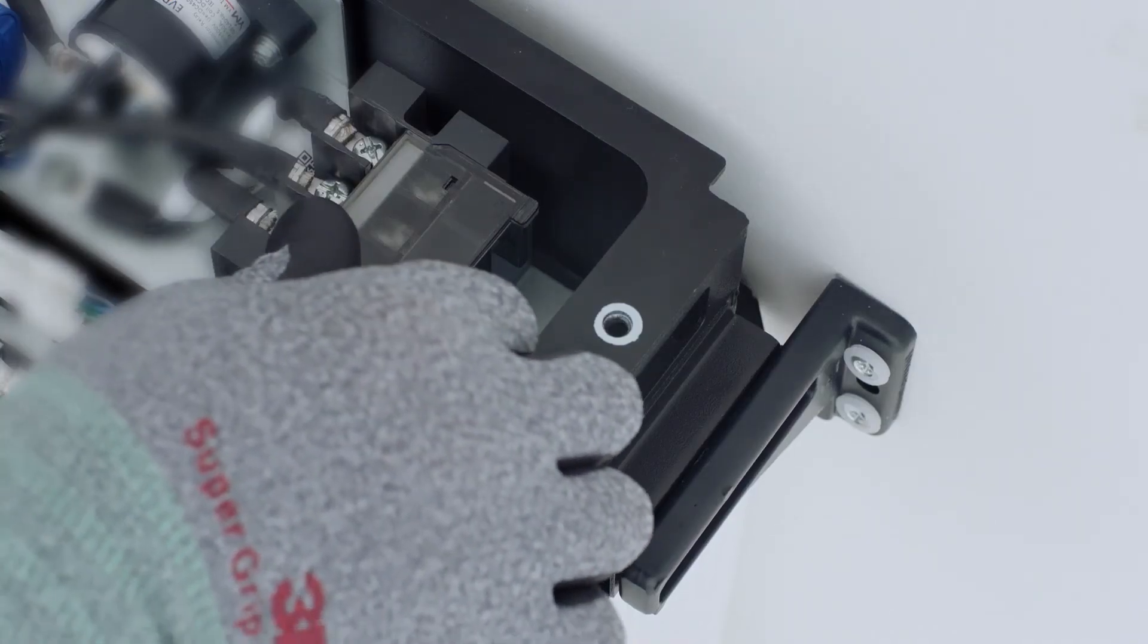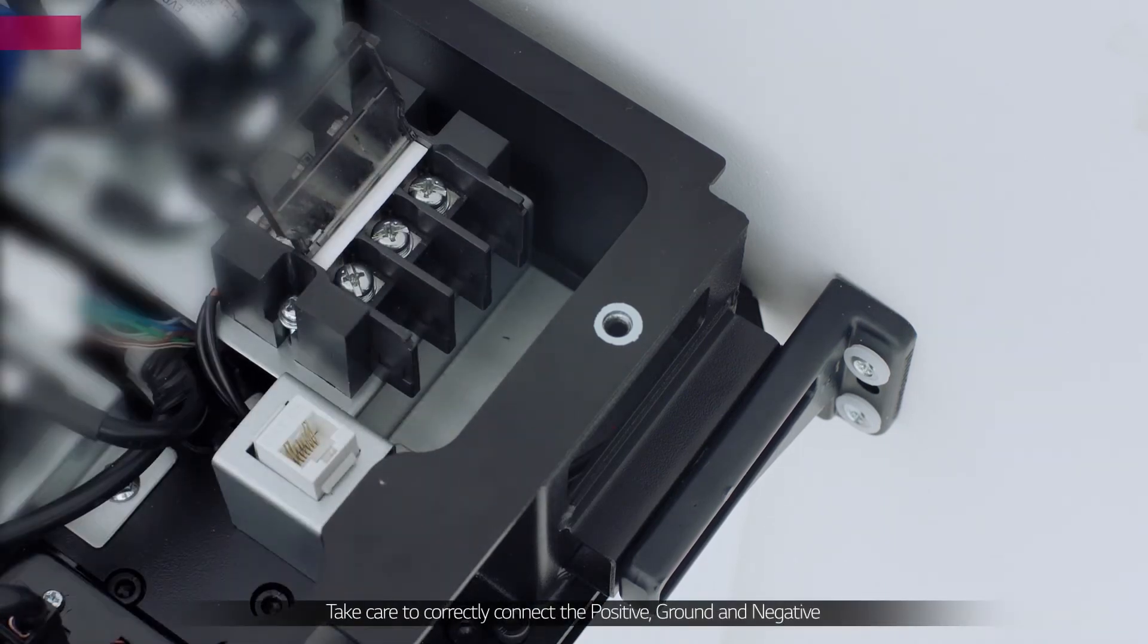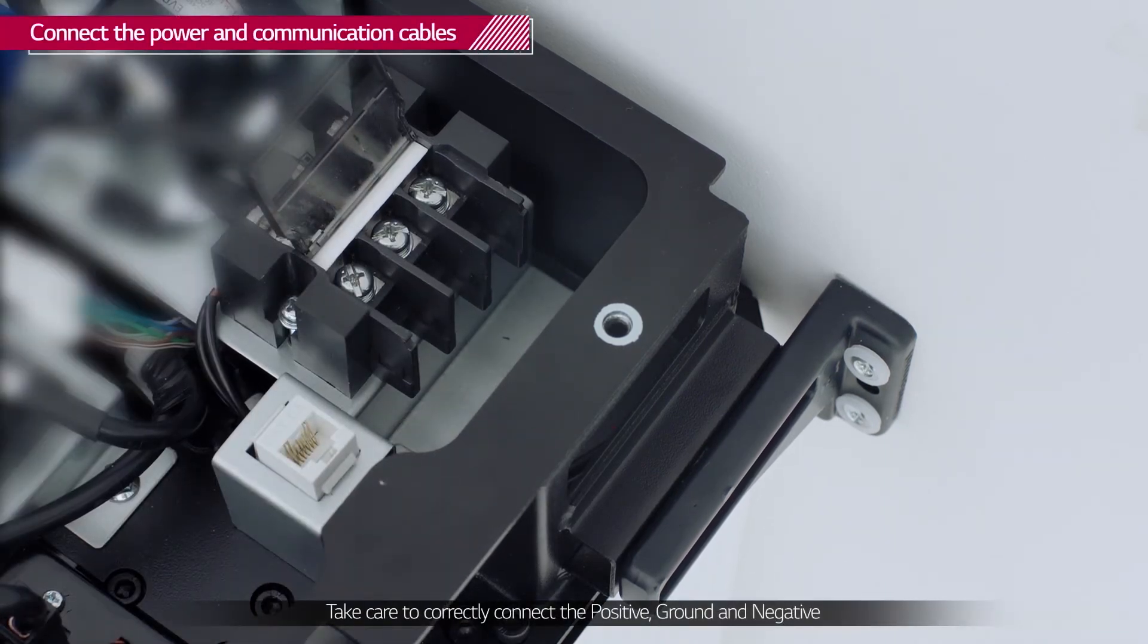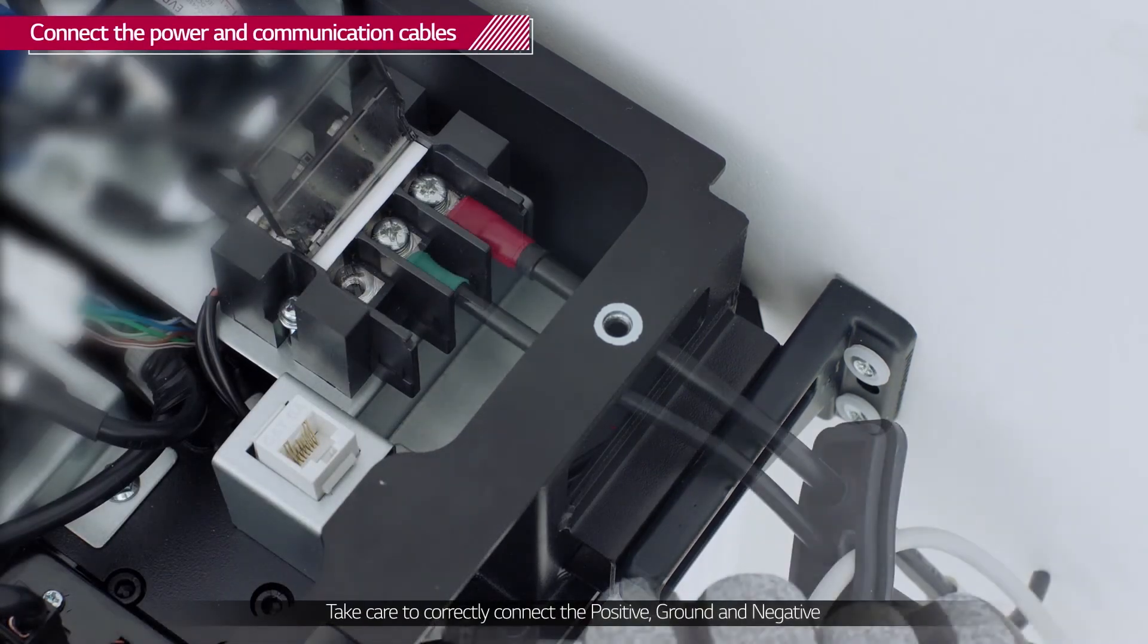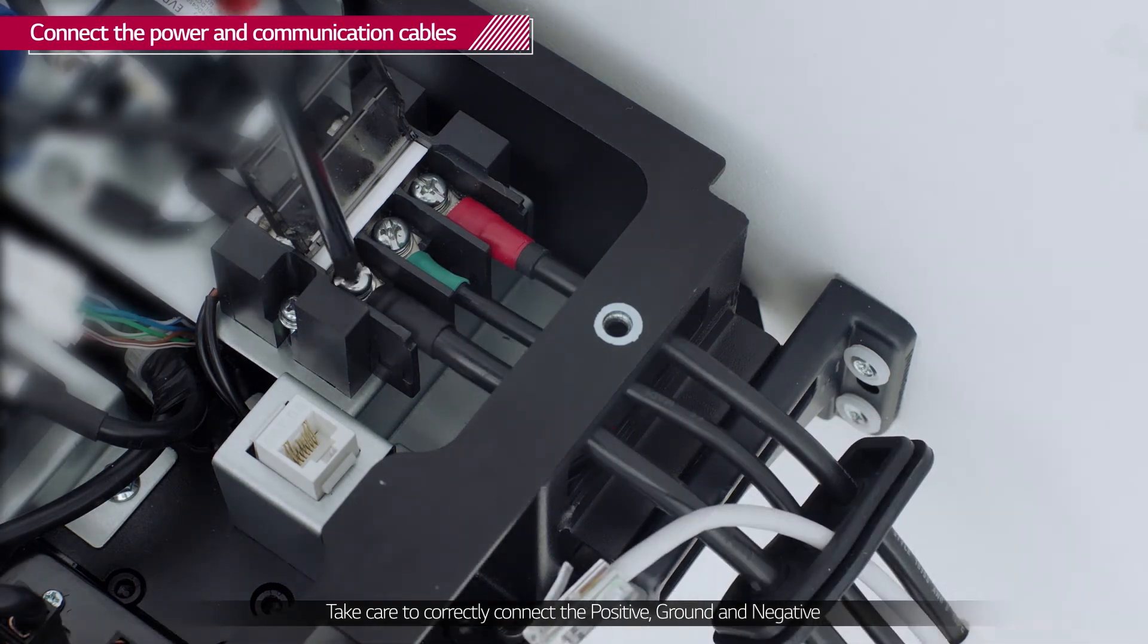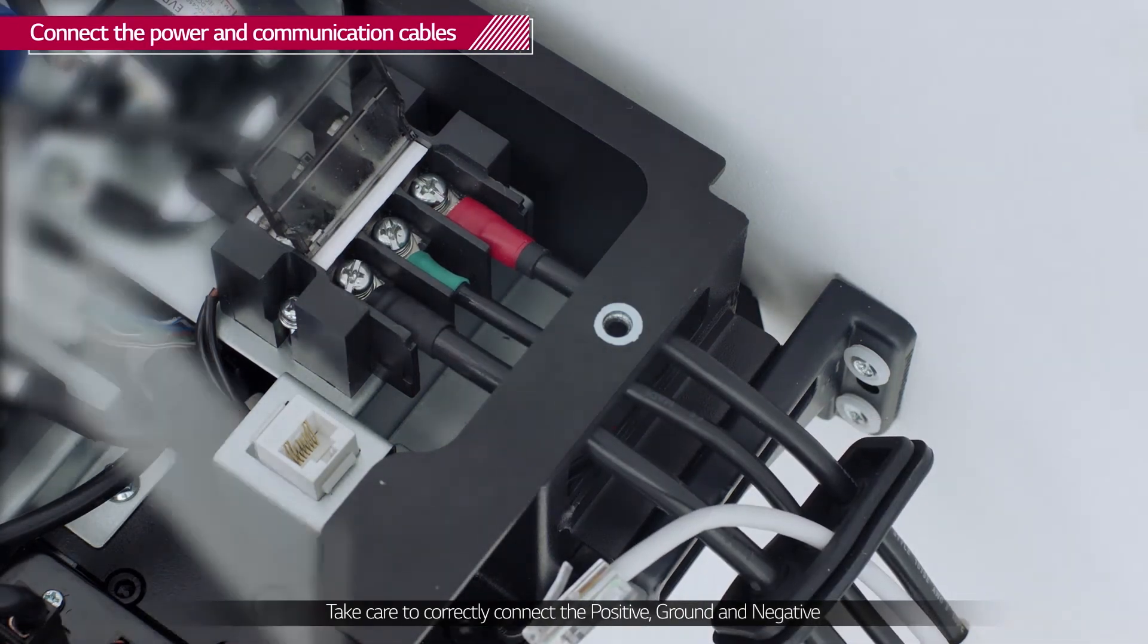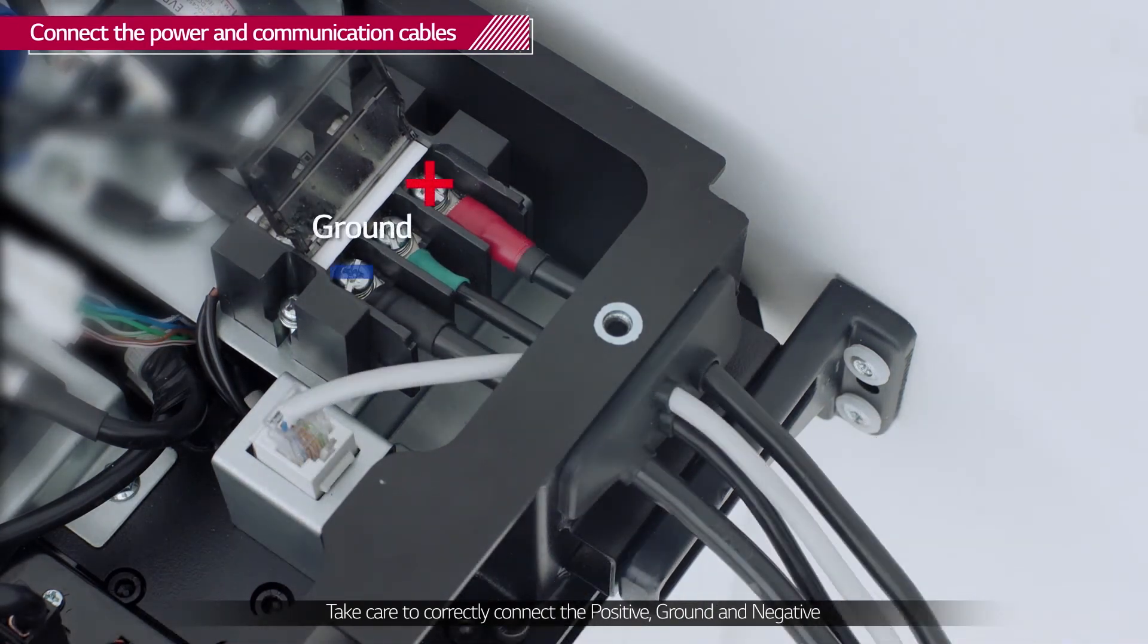Connect the power cables first. Open the terminal cover plate and connect the power cables and ground cable to the BPU respectively with the cross socket screws. Then connect the communication cable.